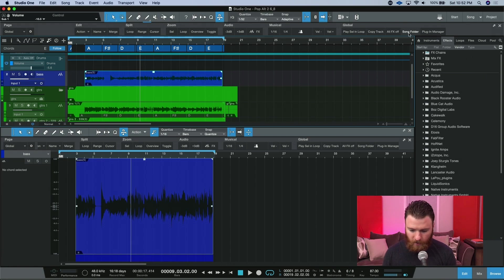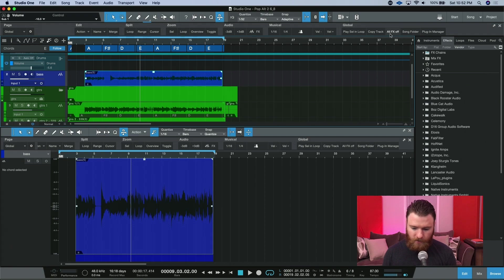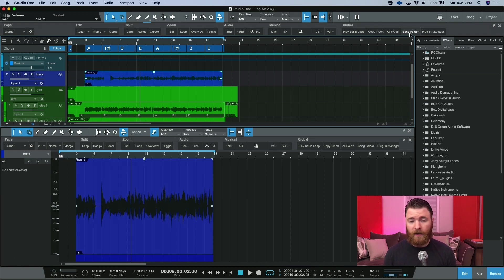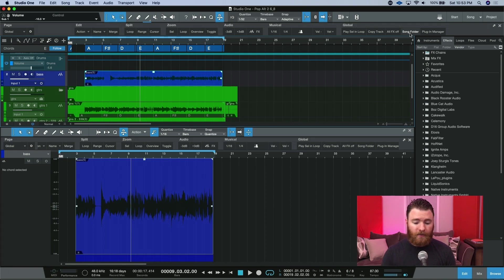And then there's this area over here, which actually is a relatively new area. Again, here's that all effects off button, the song folder button, which will actually bring you into either file explorer on PC or finder on Mac and show you the actual folder that this song file is in.